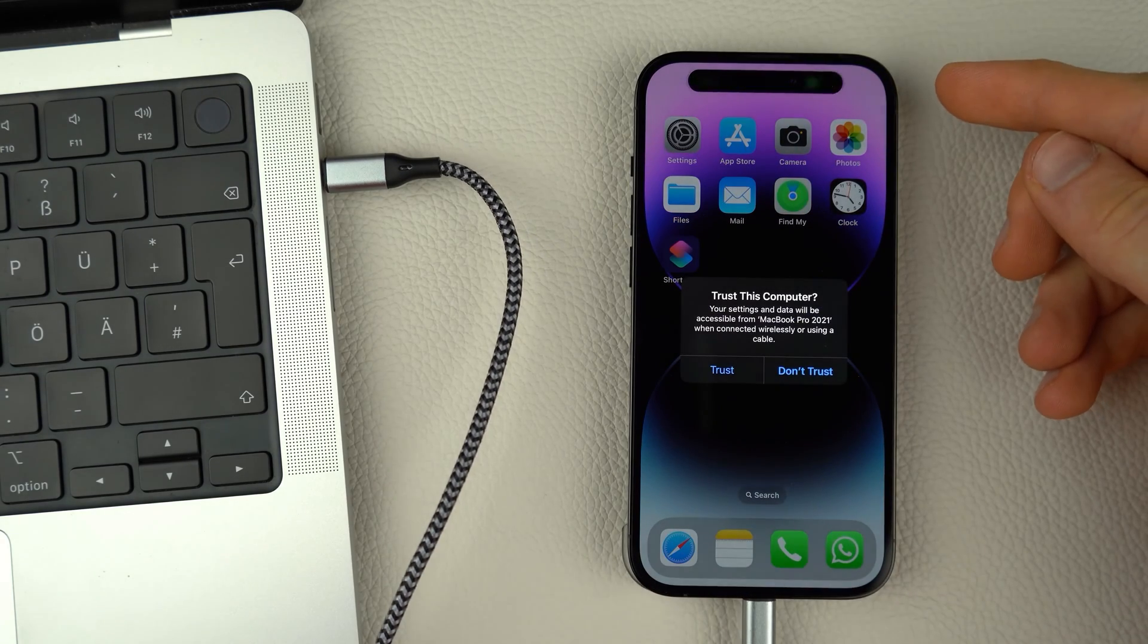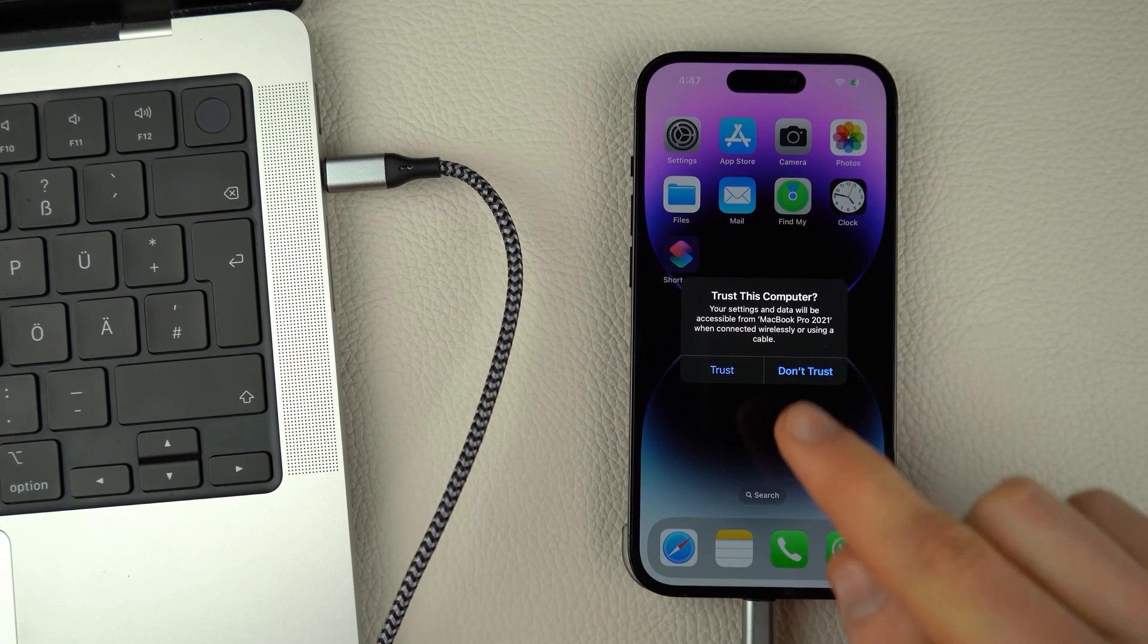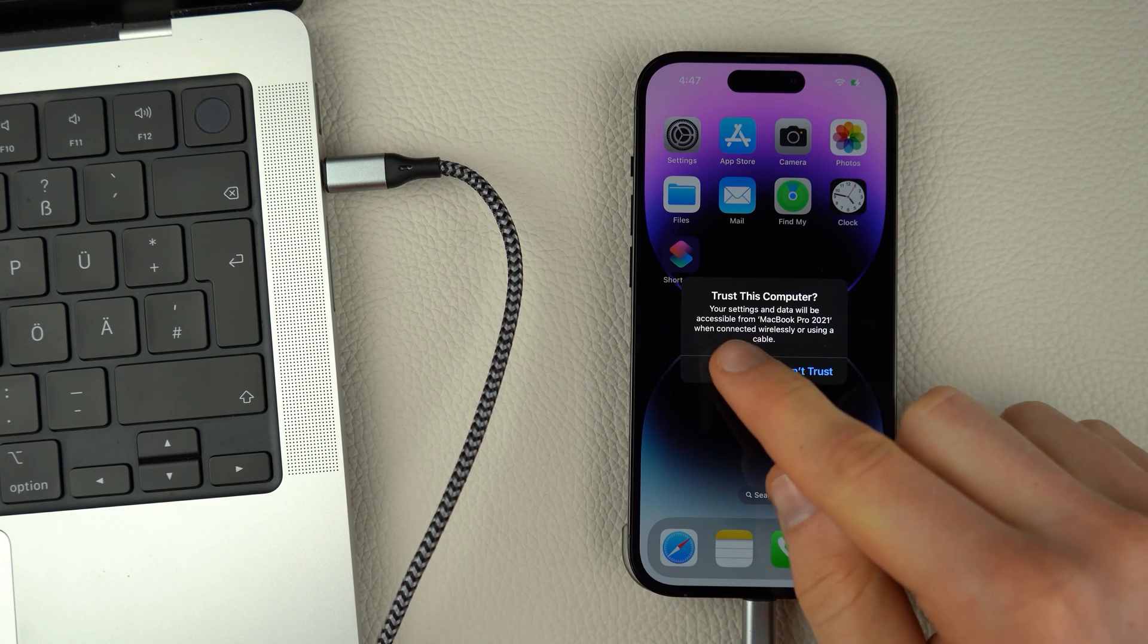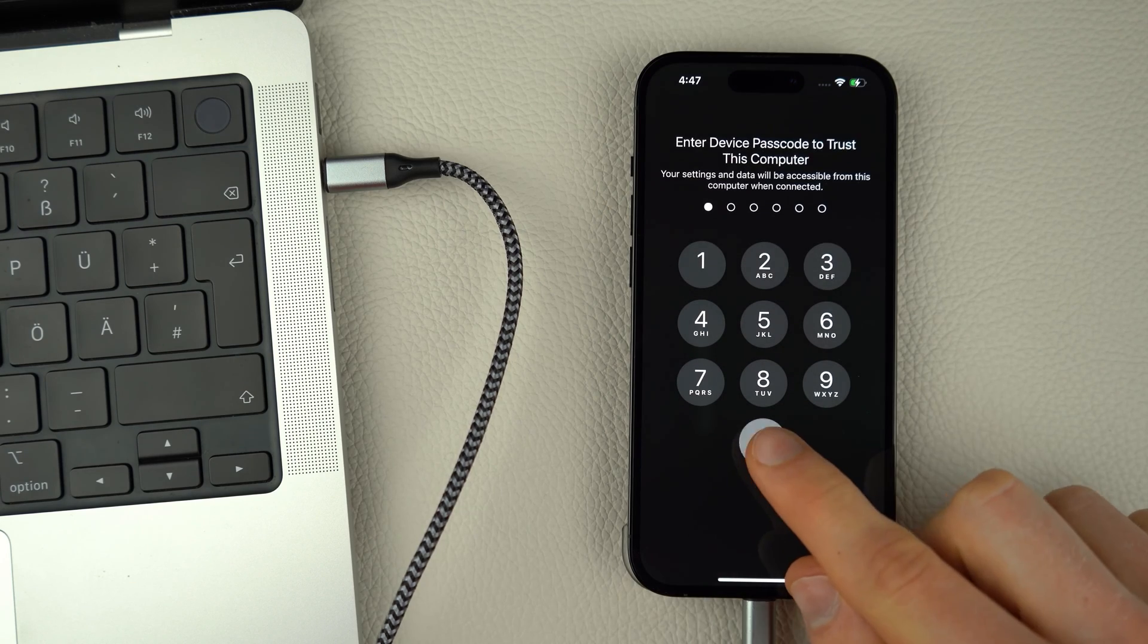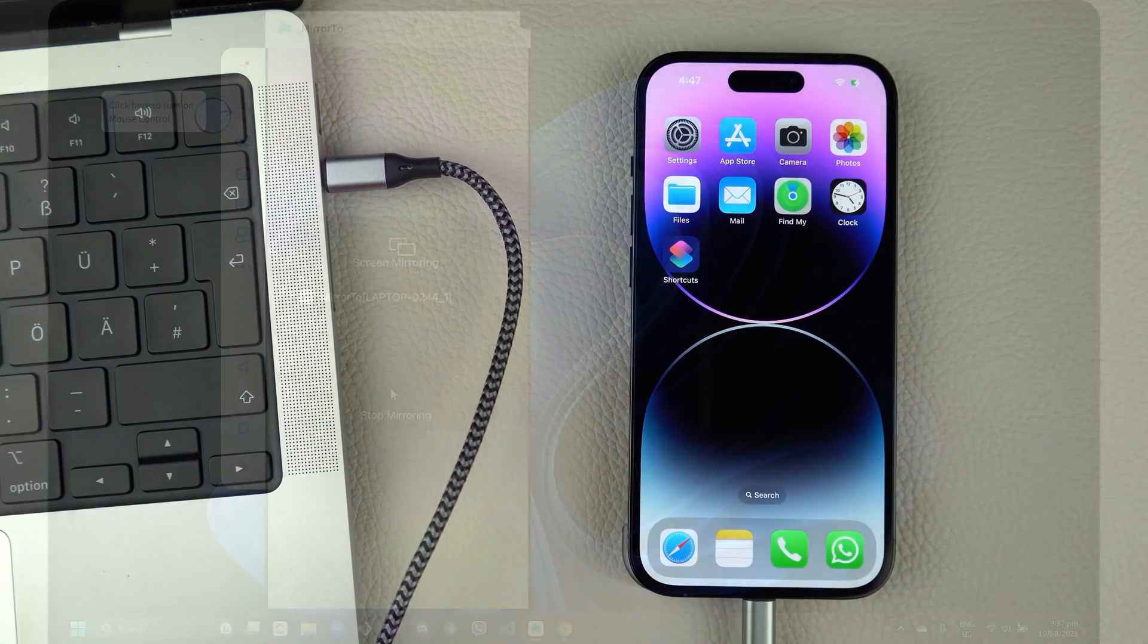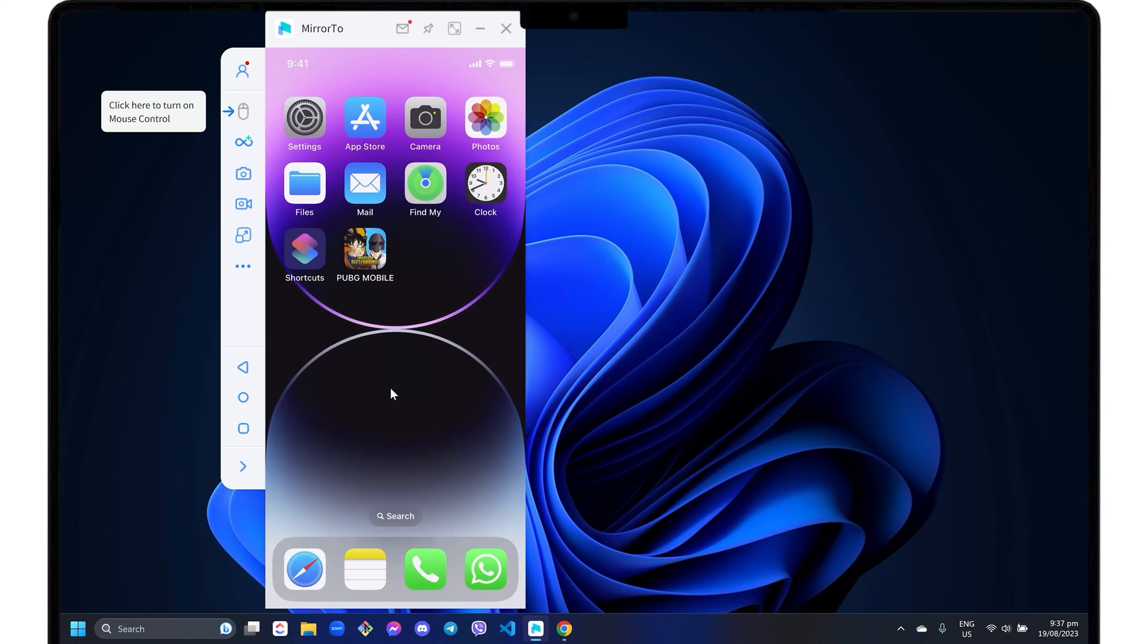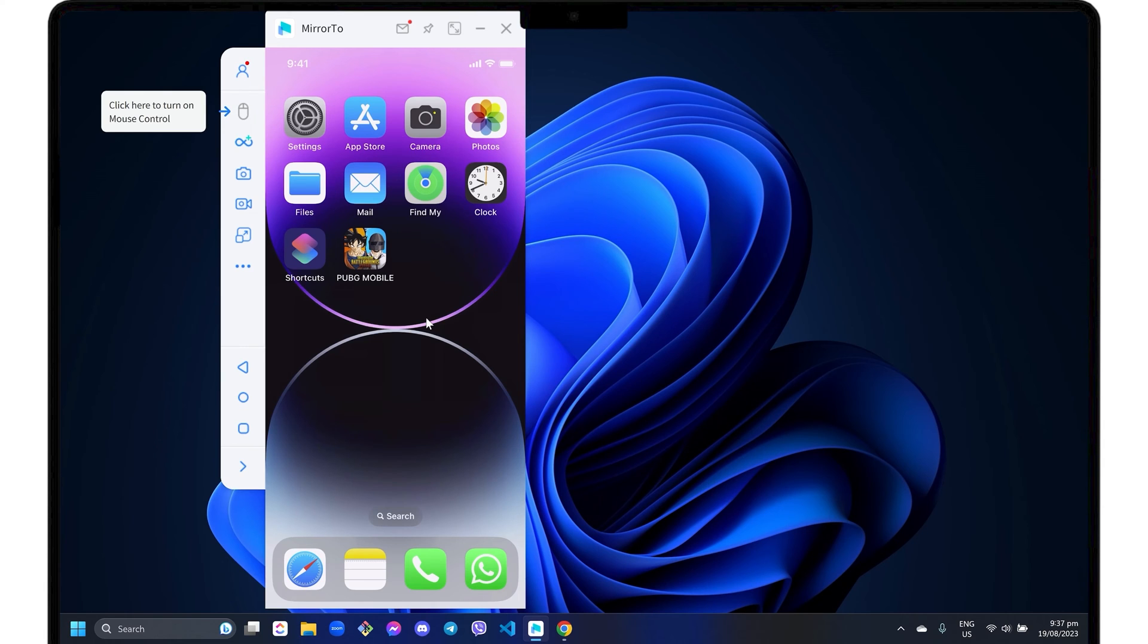On your iPhone, click the Trust button and enter your device passcode to confirm the connection. The Trust process between your devices is required every time you connect your phone in USB mode. You may be prompted to install necessary drivers, so simply follow the on-screen instructions to do so.